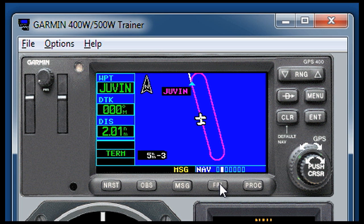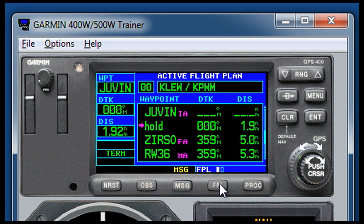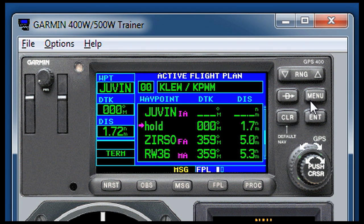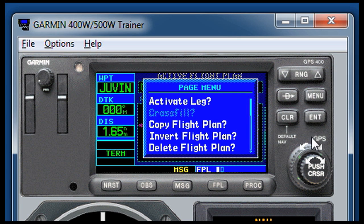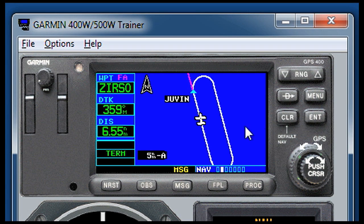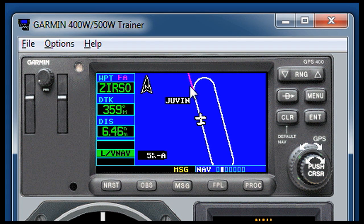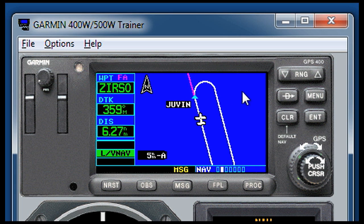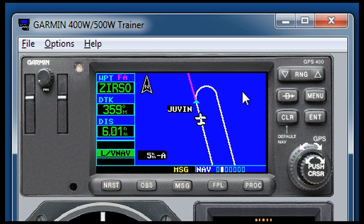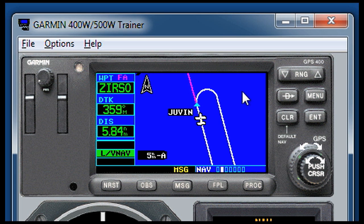One thing you can do once you're back inbound to the holding fix: go to flight plan, get a cursor, go down to the waypoint right after the hold, push menu, activate leg, and enter — and even before we've gotten to the JUVEN intersection, you can see the next leg is now active. The aircraft will continue in a straight line right past JUVEN and fly the approach. The nice thing is you know for a fact what the aircraft is going to do when it crosses JUVEN, so you can get busy with other cockpit tasks and just make a quick check as you cross JUVEN that the aircraft is doing what you expected.